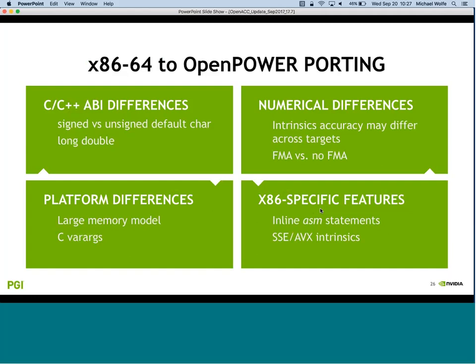Some differences when porting from 64-bit x86 to Power: avoid inline assembly using SSE or AVX intrinsics - those are a bad idea anyway. You might see some differences in floating-point precision across different targets. We've gotten a little lazy about expecting exactly the same precision when porting to a different target, and we're going to have to relearn that as we move forward.